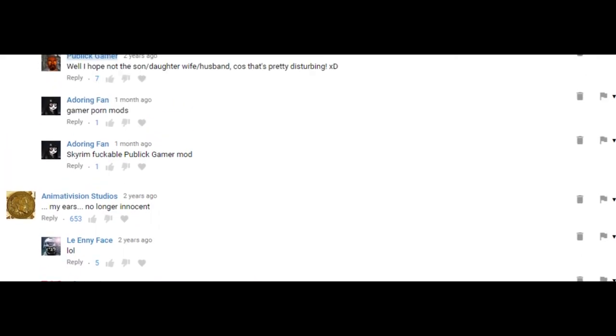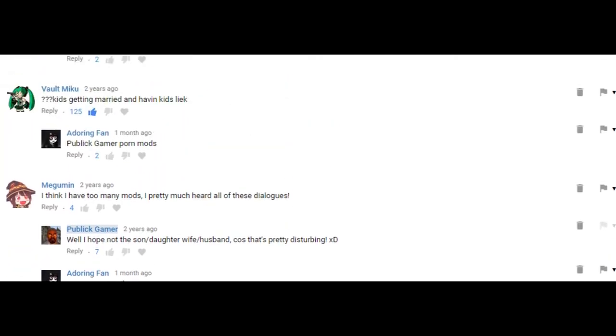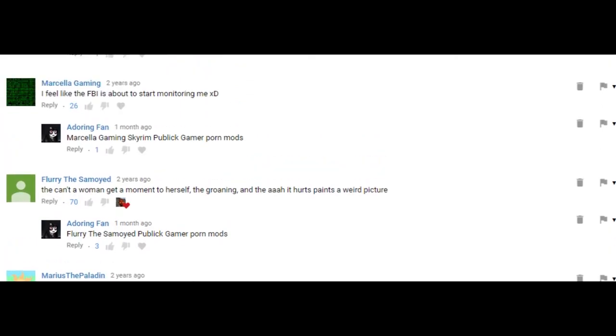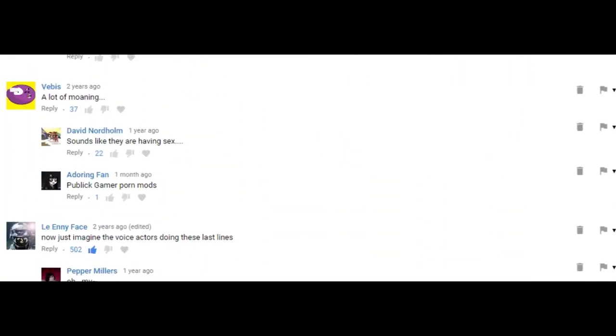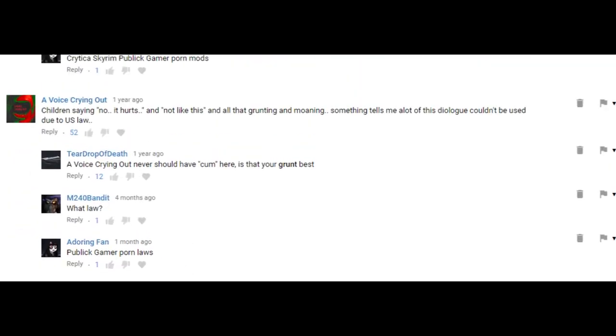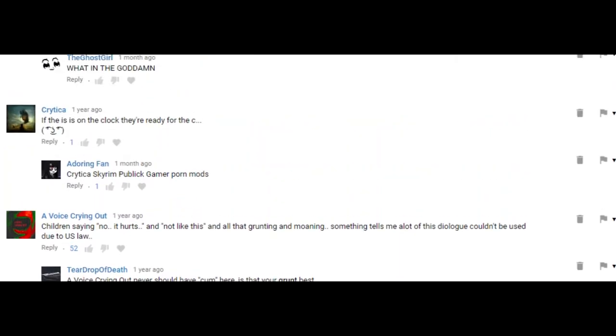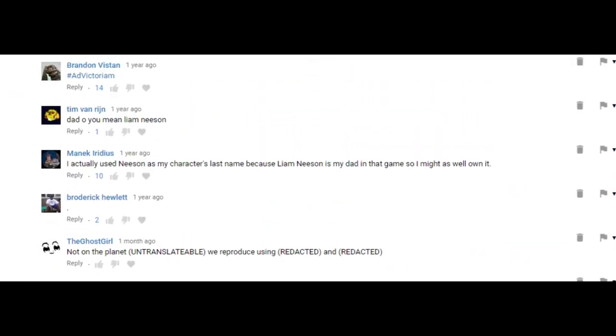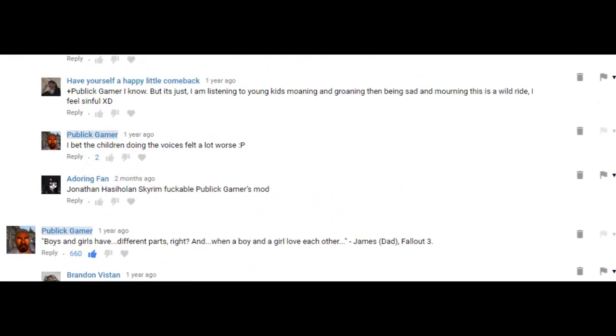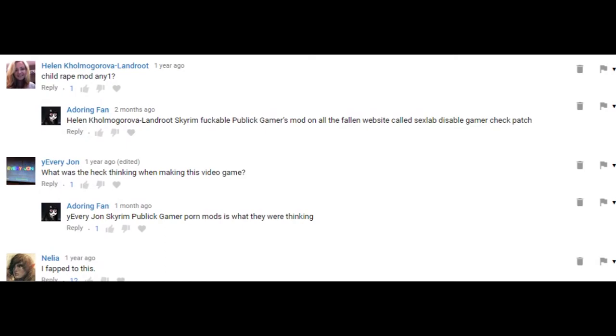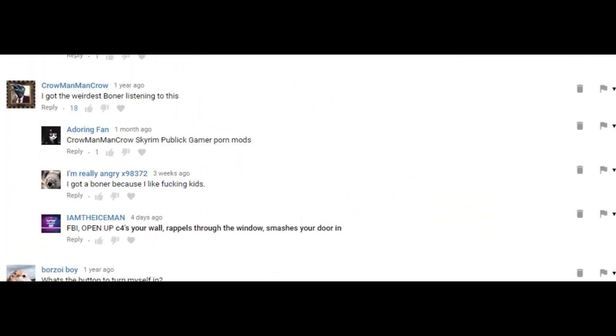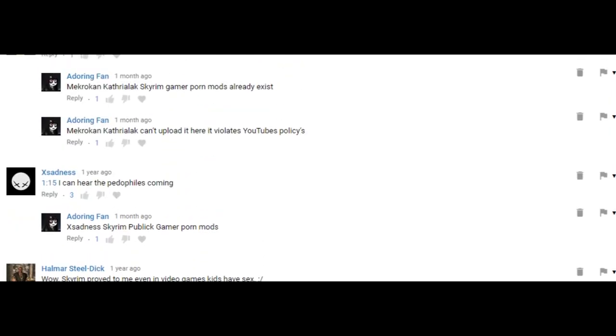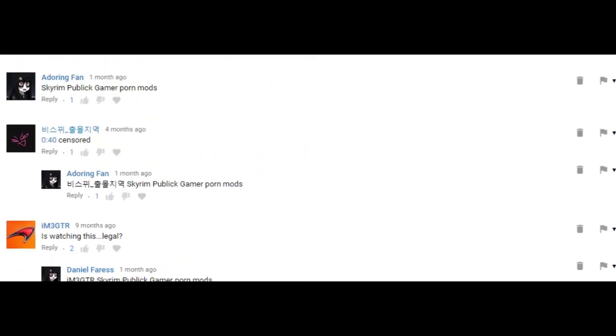Adoring Fan, Public Gamer Porn Mods, Skyrim Fuckable Public Gamer Modern Old Fallen Website Sexlab Disabled Gamer Porn Mods. Skyrim Public Gamer Porn Mods is what they're using policy.